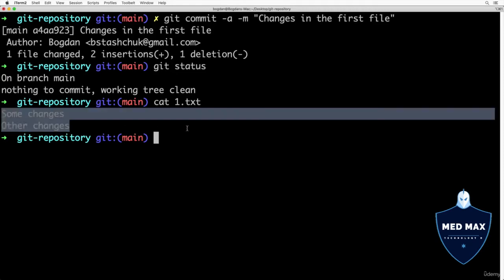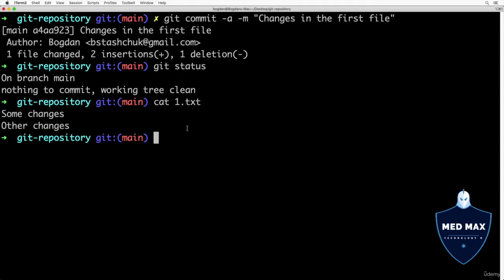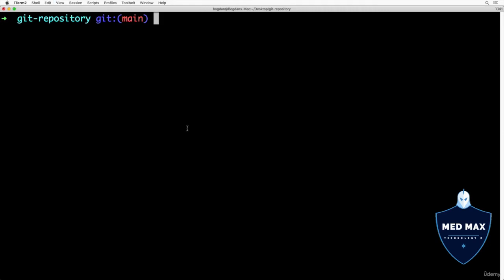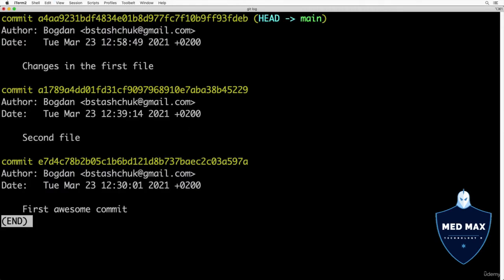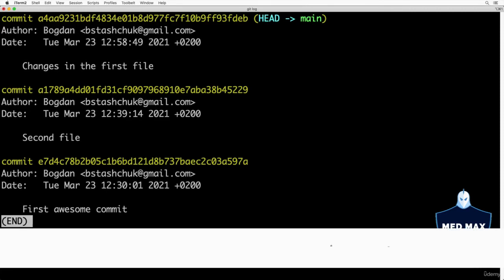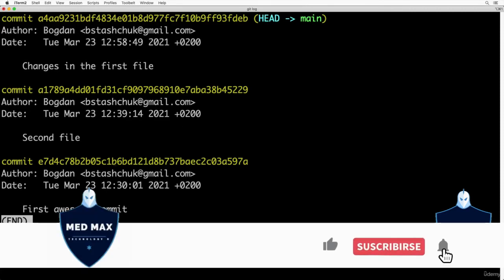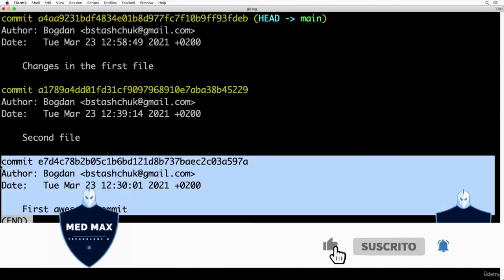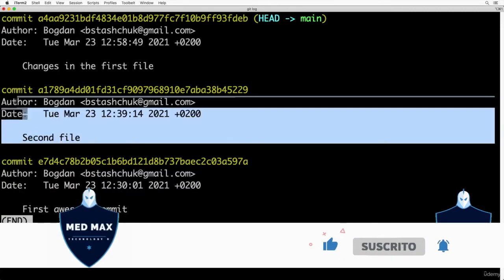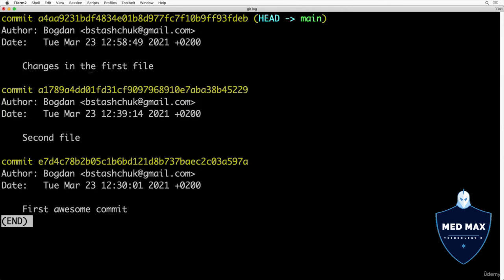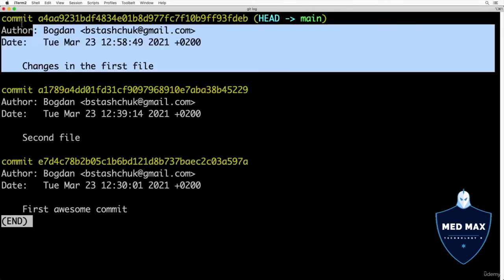Let's now enter command git log and I expect here to see three different commits. First commit, second commit and third commit.